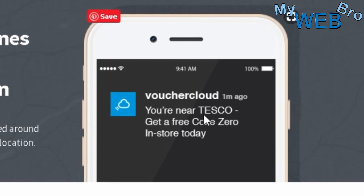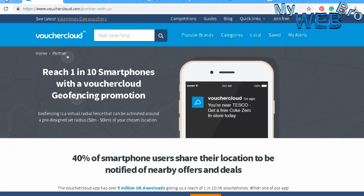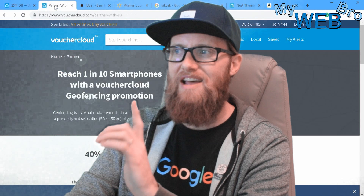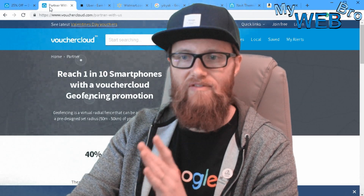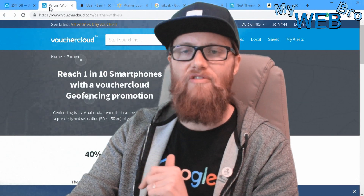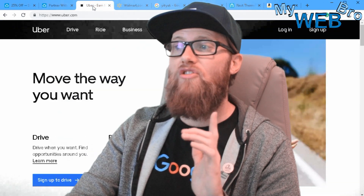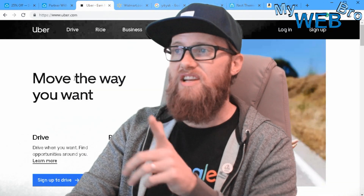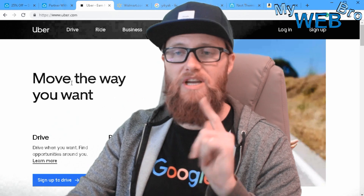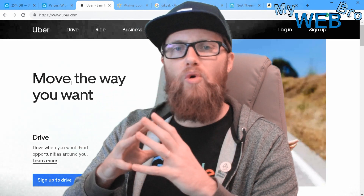For example, Voucher Cloud might show: 'You're near Tesco — get a free Coke Zero in store today.' I spent a lot of time on the Voucher Cloud website and technology because I think it's the most obvious utilization of geofencing for advertising purposes. Another big example of geofencing is Uber and Lyft — let me explain why.